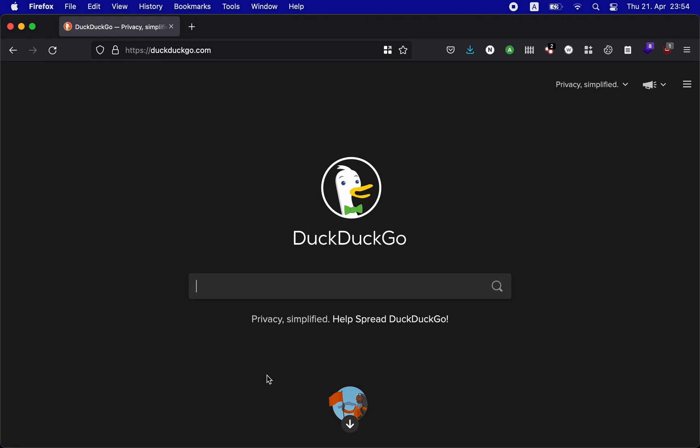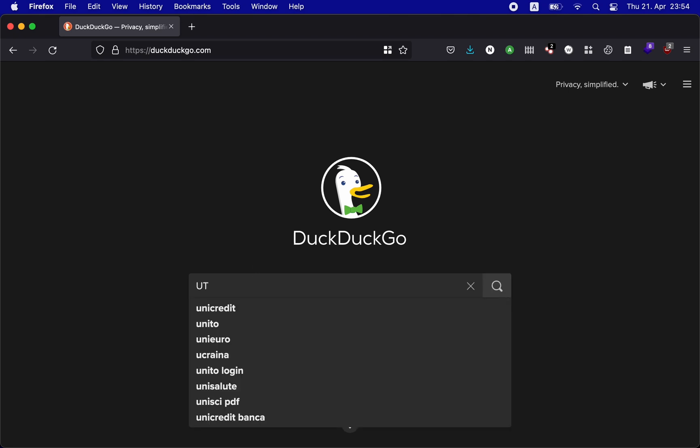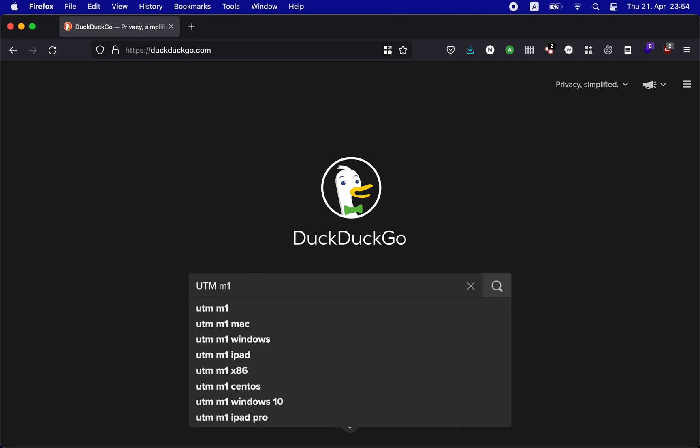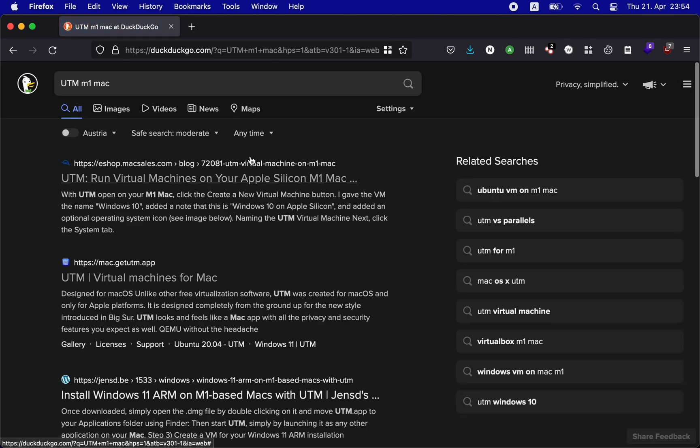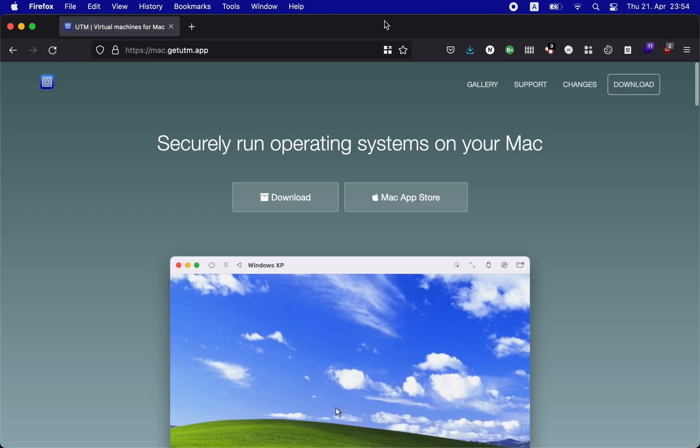So I started searching for an alternative and found this amazing application called UTM. UTM employs Apple's hypervisor virtualization framework to run ARM64 operating systems on Apple Silicon at near-native speeds.